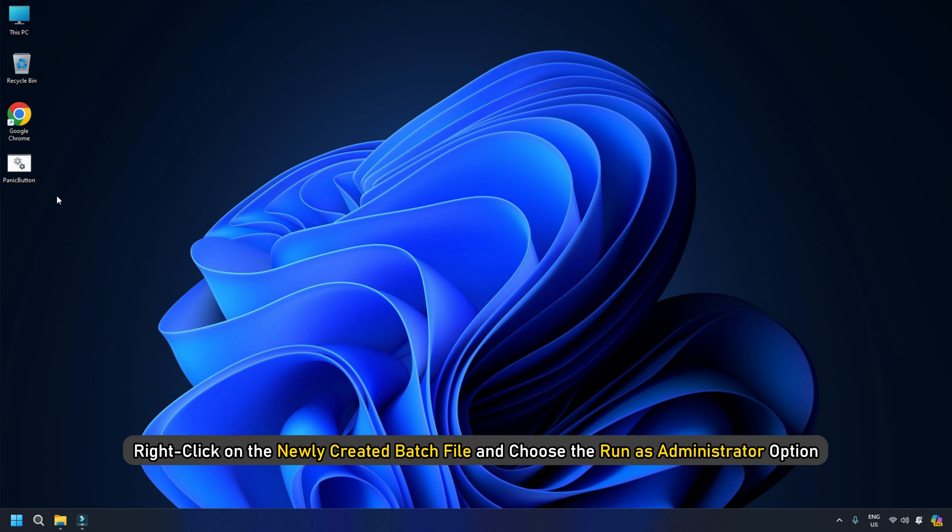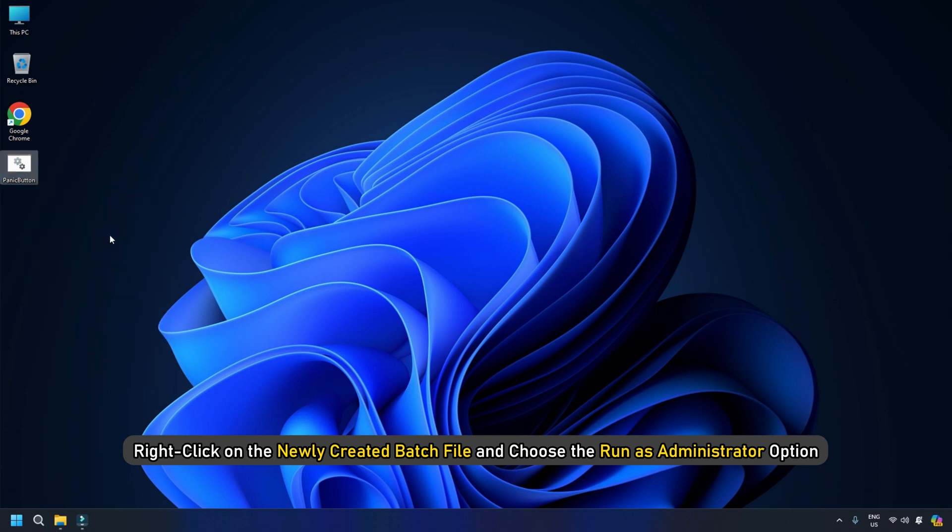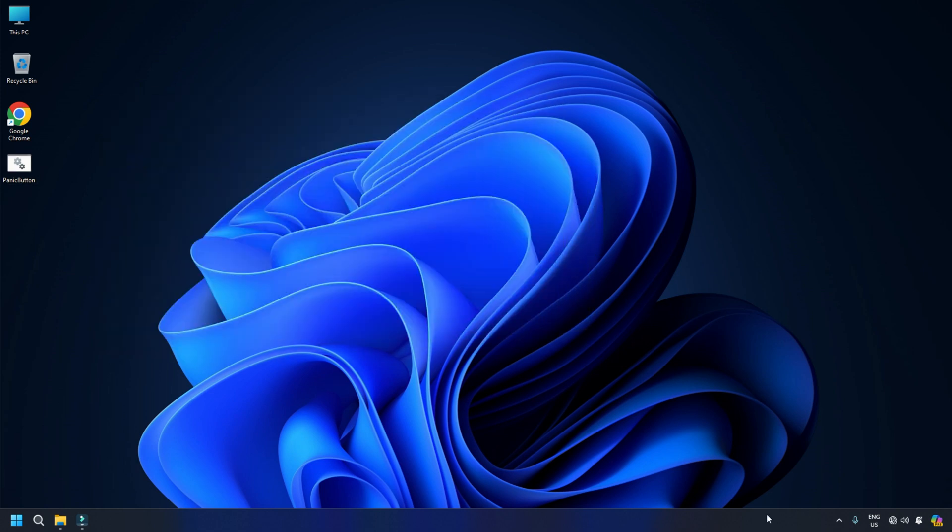When done, right-click on the newly created batch file and choose the Run As Administrator option. It will then disconnect your internet.